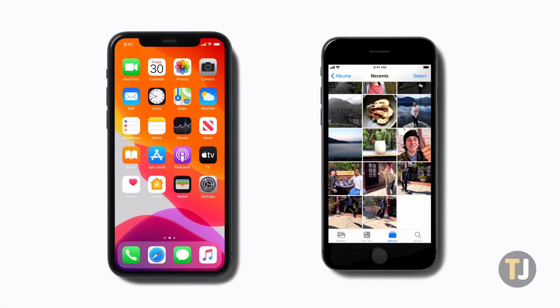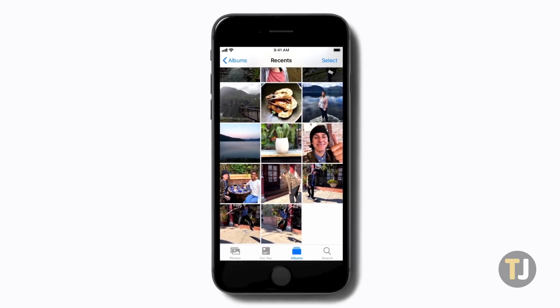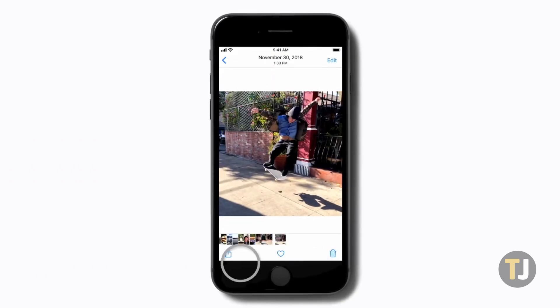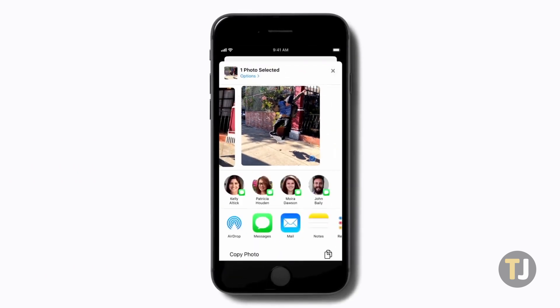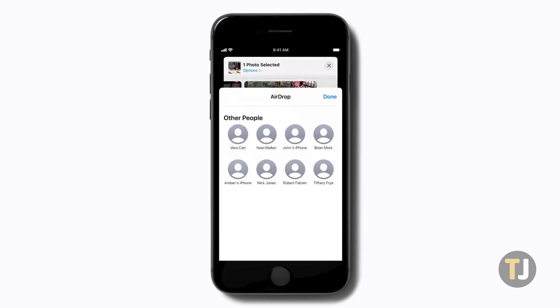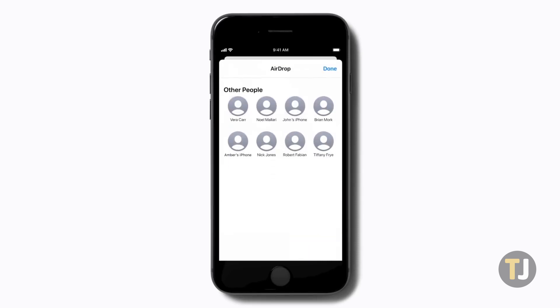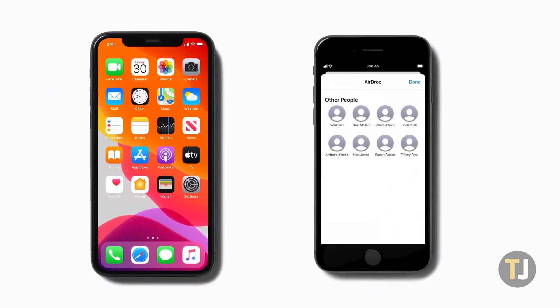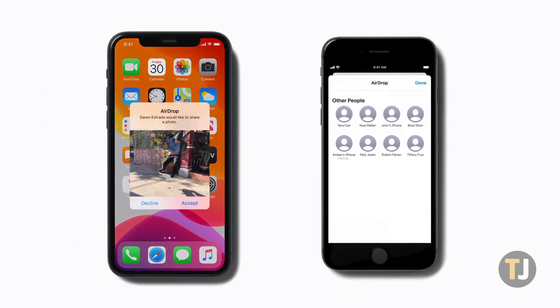Since AirDrop shows the name of your device when sharing to and from other users, you might want to edit your AirDrop name to something a little less embarrassing. On your iPhone or iPad, your AirDrop name is almost always your first name, followed by the type of your device. Thankfully, it's super easy to change it at any time.